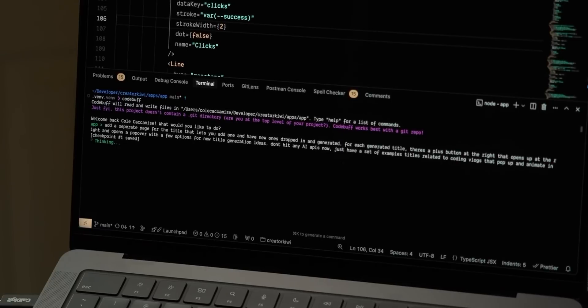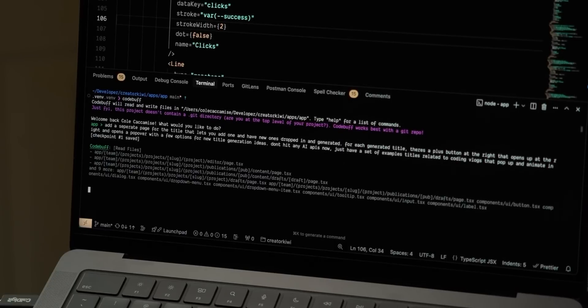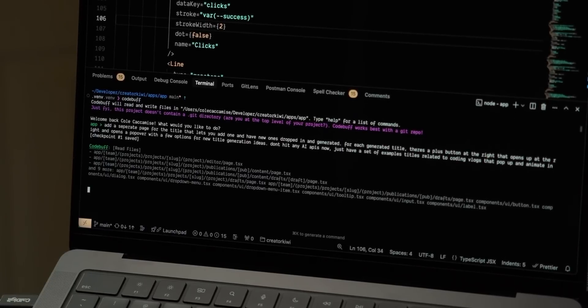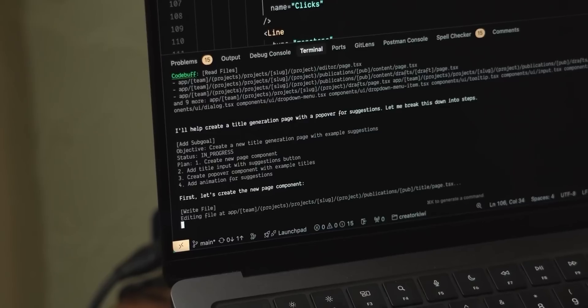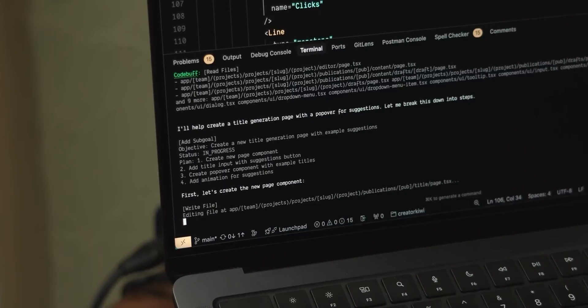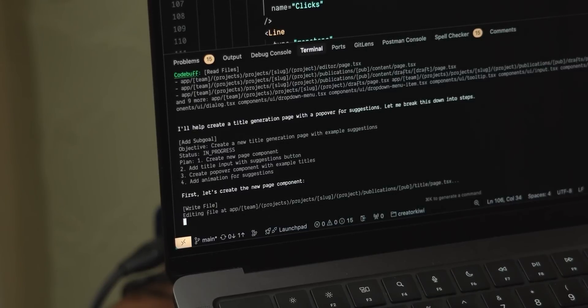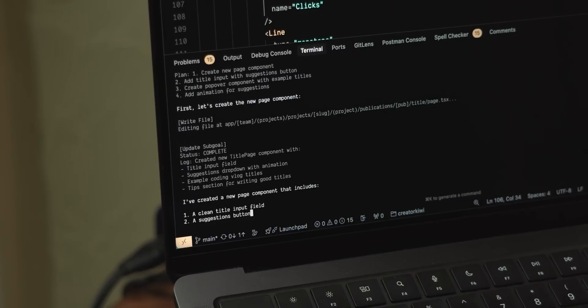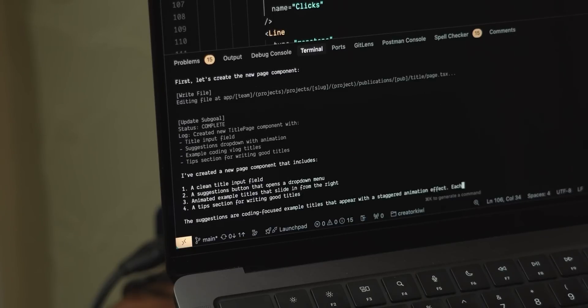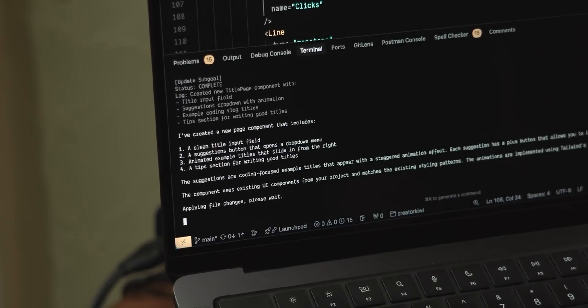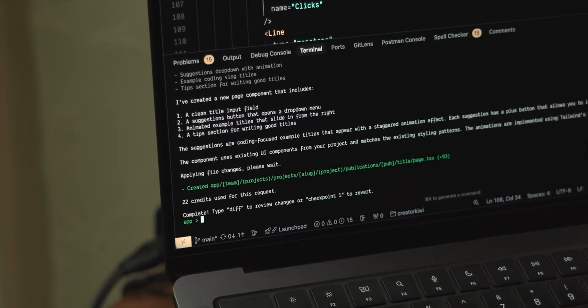CodeBuff is a new coding agent that lives in your terminal that you can chat with to quickly build apps. They're sponsoring today's video but I'm really excited to be using the tool and it's been crazy impressive so far. CodeBuff is lightning fast it's two to five times as fast as cloud code and faster than cursor or windsurf.